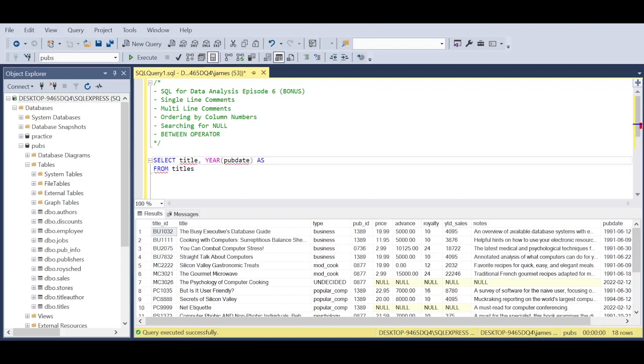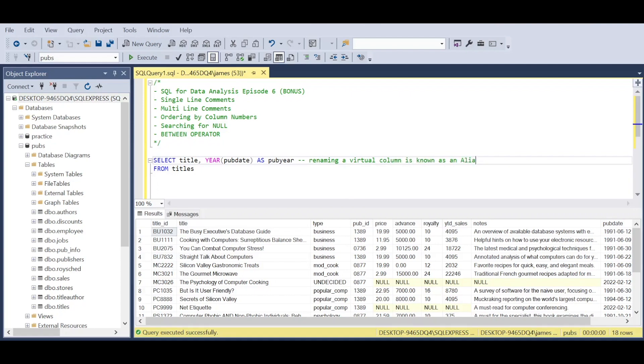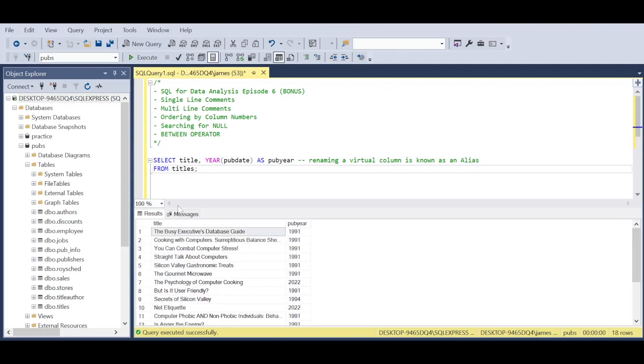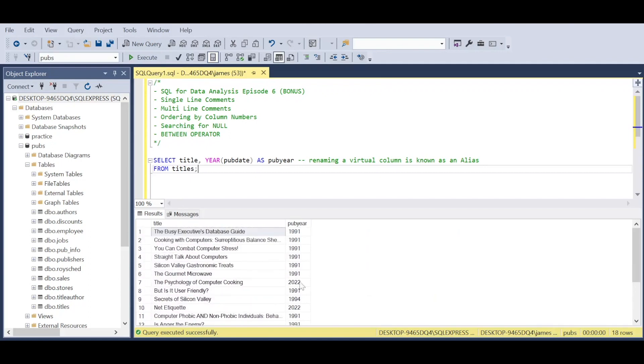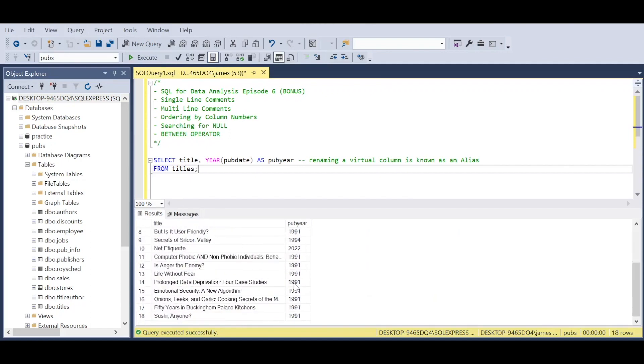Another thing we do when introducing a function with a column is use AS to create a name for the virtual column. As my comment denotes, this is known as an alias—essentially a renaming of a virtual column. We've started to clean and reshape our data, and we get the title and the pub_year, as I've called it, which is the year of release.